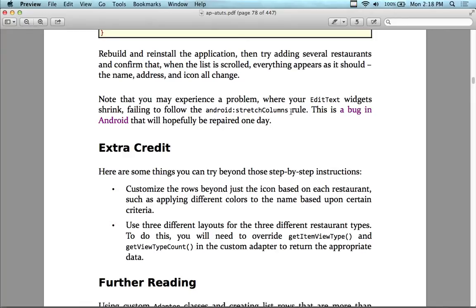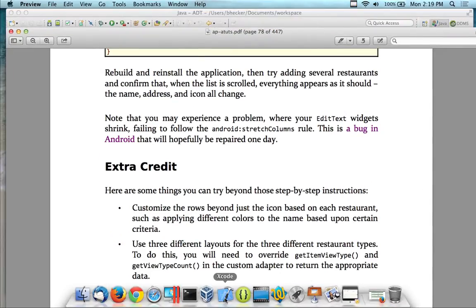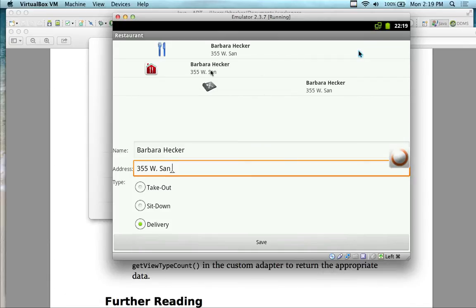I'm running it on a 2.3 emulator. If I run it on something higher, I shouldn't see that. The stretching got fixed in like 3-point-something. But this is a 2.3 emulator, so it's going to have the problem. We're going to fix it in the next tutorial, so I'm not really going to worry about it. It's not really a problem — it's just that everything is centered here because the screen is stretched. If I didn't stretch the screen, I wouldn't have the problem.